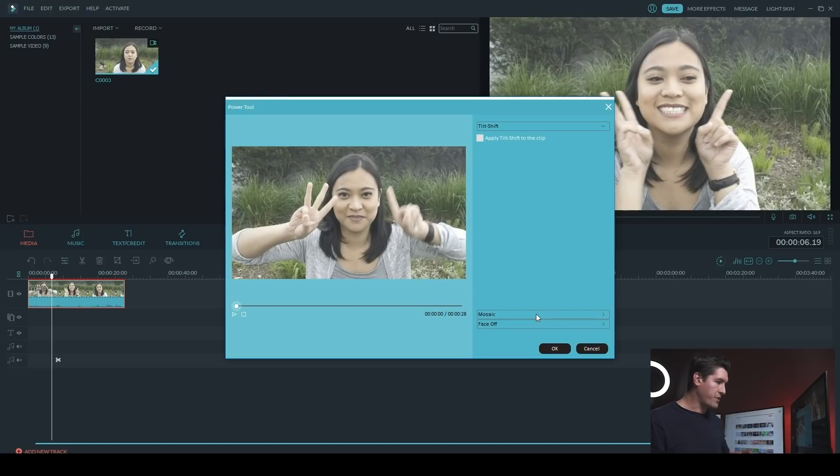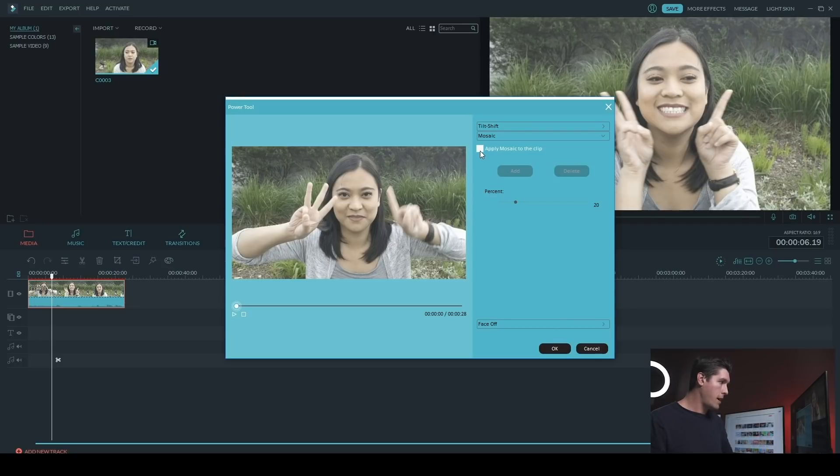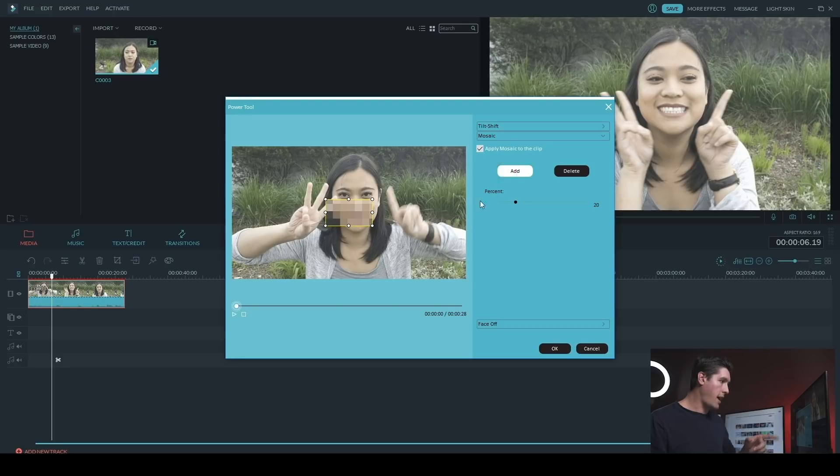So mosaic is also in the power tool and you can click on that one to open it up. And then the same thing, you just click on the checkbox here and then you want to hit Add, and it will create a mosaic box for you.